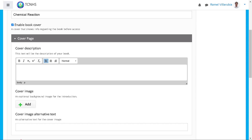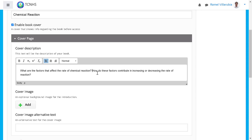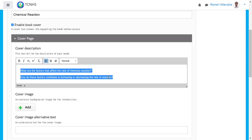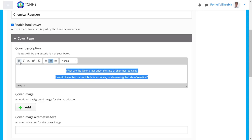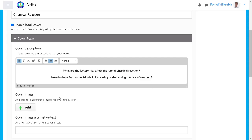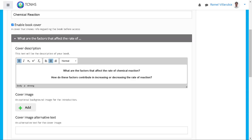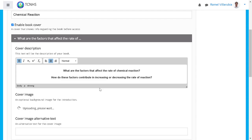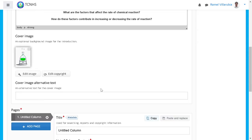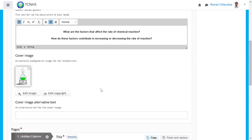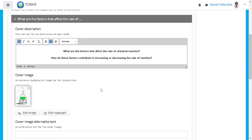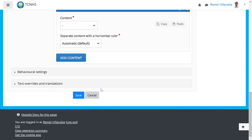The introductory message includes questions like 'What are the factors of chemical reaction?' — just two questions to spark the interest of our learners. Center it and bold it because this is the heading for the cover page. We'll also add a cover image. You can search Google for any image in JPG or PNG format, or you can add a GIF for an animated interactive cover page. Look at that — it's moving!